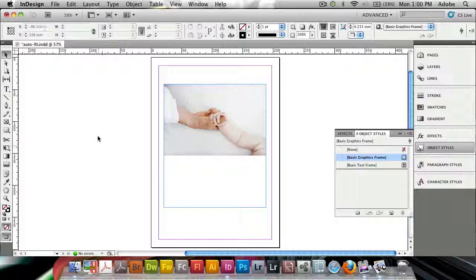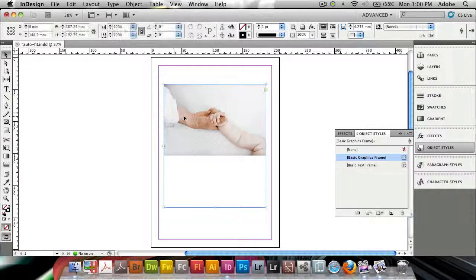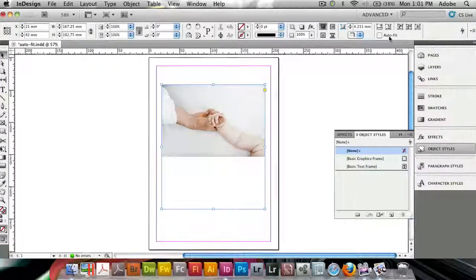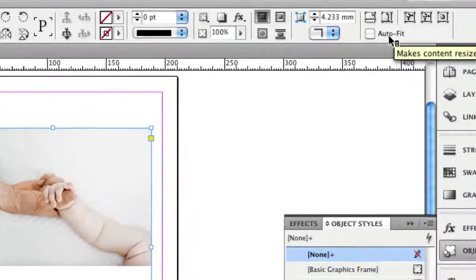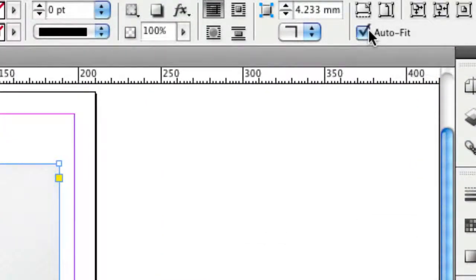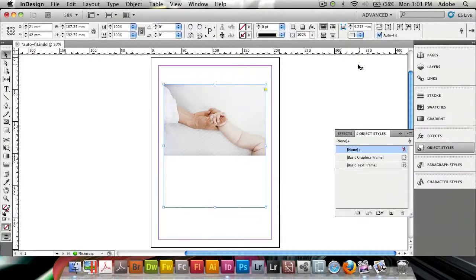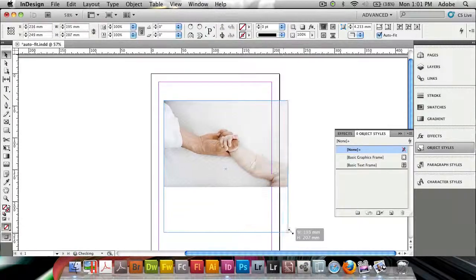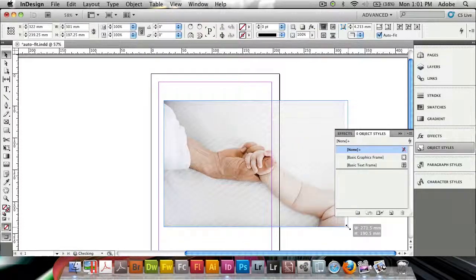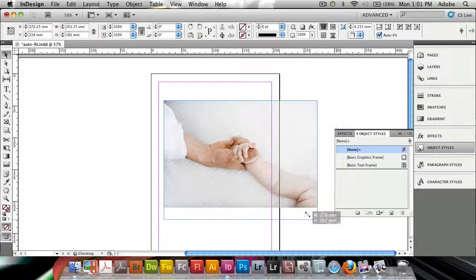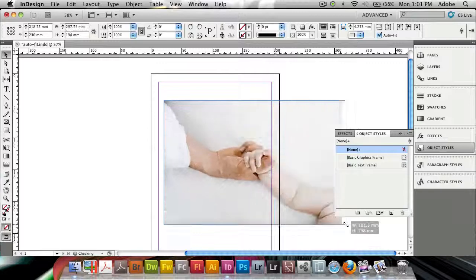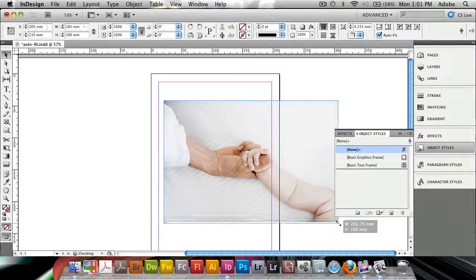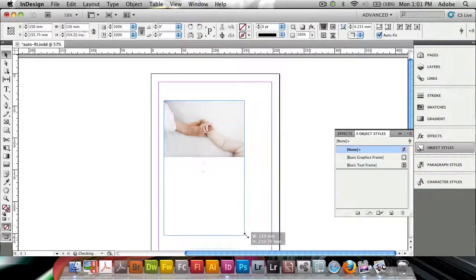So what you can do now is select the frame. You can come up to the options bar here, and you see there's a new command that says AutoFit. So if you click on this and if we resize the frame now, you'll see that the image or the content is following the frame, and it's scaling proportionally together with the frame.